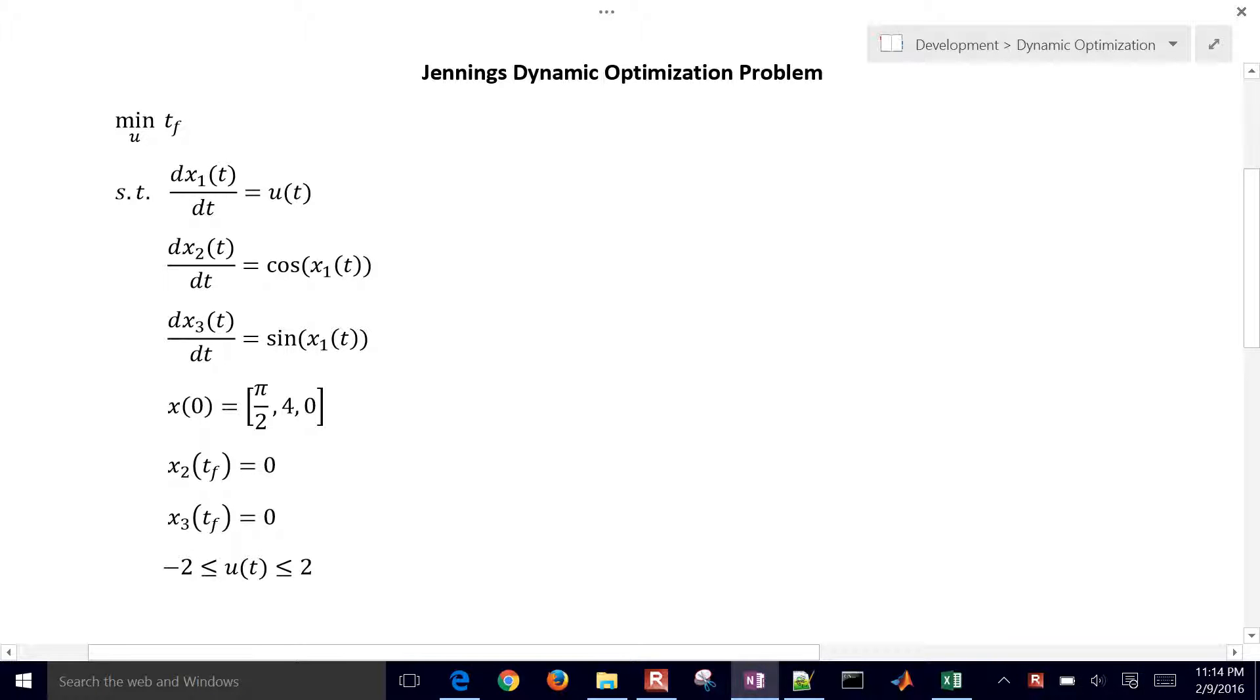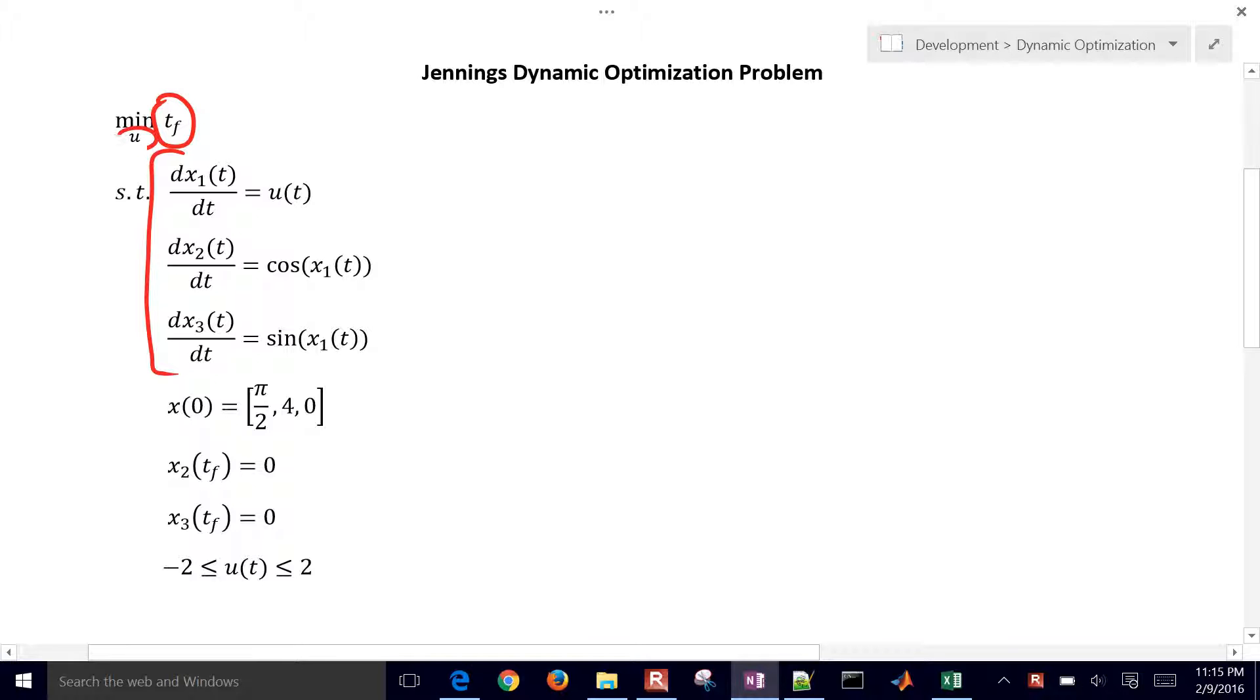We're going to solve the Jennings Dynamic Optimization Problem. In this case, we have three differential equations right here, and we're going to be minimizing a final time. For the final time, we can adjust the u value, which enters in right here, and that's going to be the slope of x1.